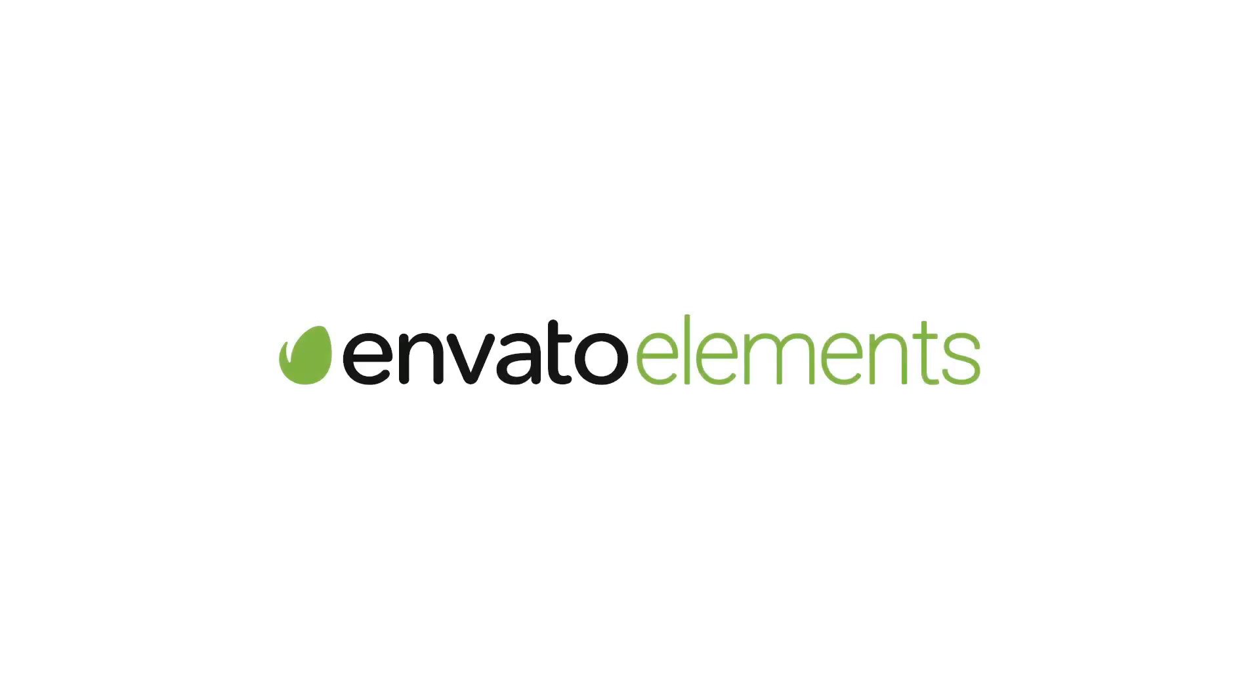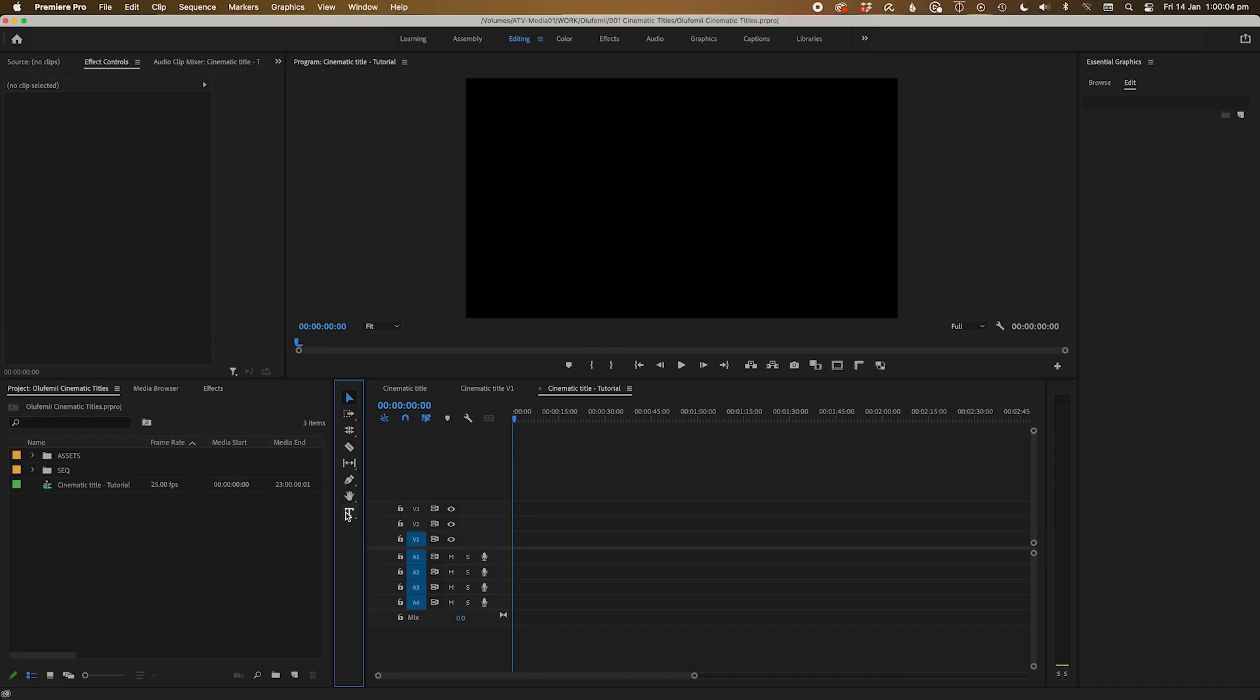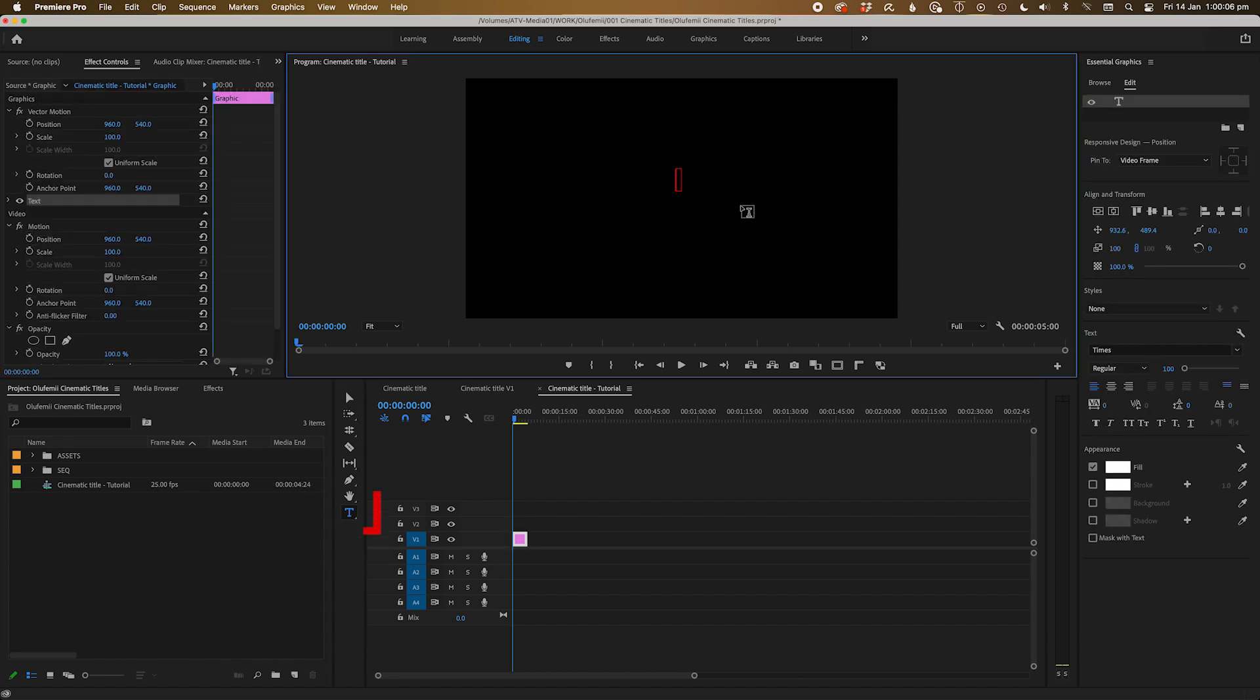This video proudly sponsored by Envato Elements. So first off, let's make a title using the title tool located here in the toolbar.